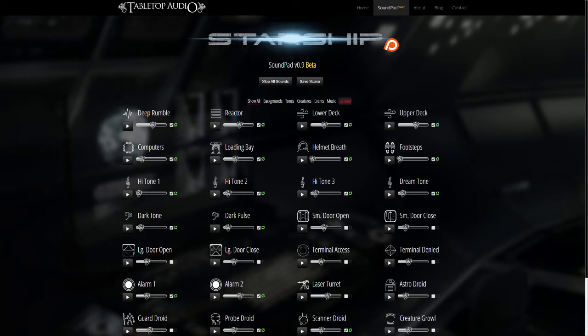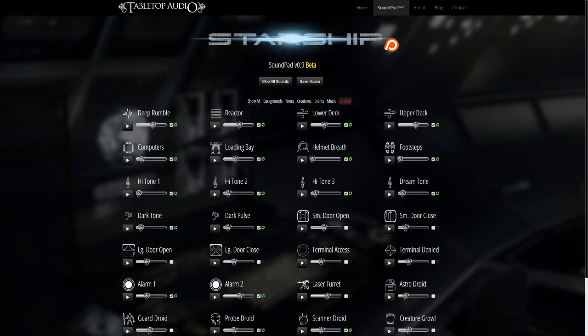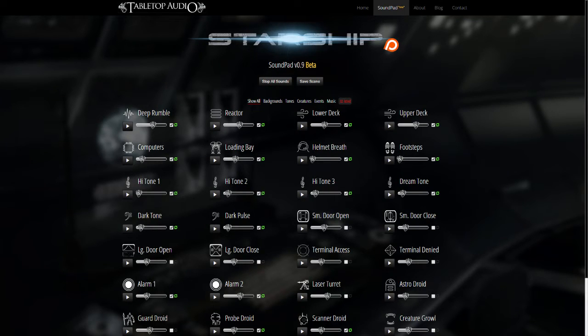Hey everybody, it's Tim from Tabletop Audio. I wanted to introduce a new feature of SoundPad. SoundPad is an interactive audio tool that I created as an alternative to the 10-minute ambiences on the main part of the site. It's for those of you who wanted more granular, interactive control over individual sounds and levels.